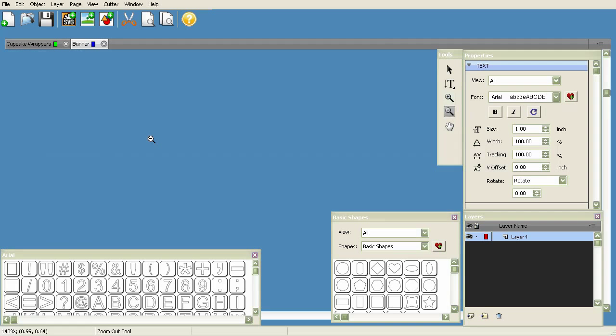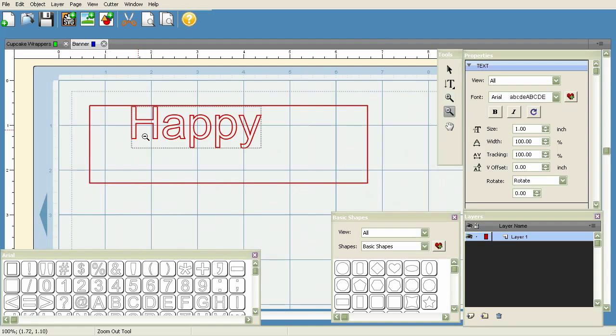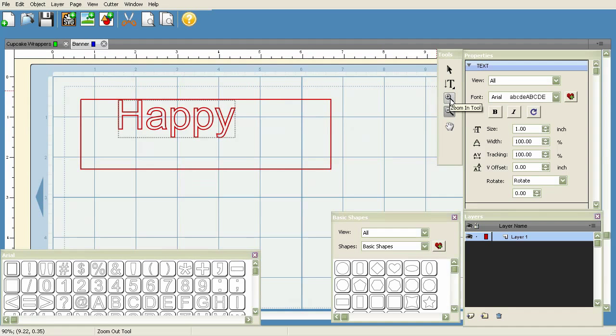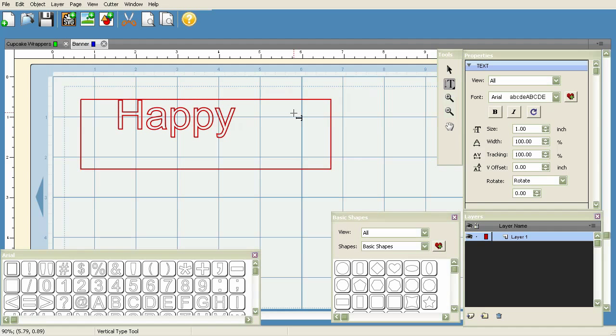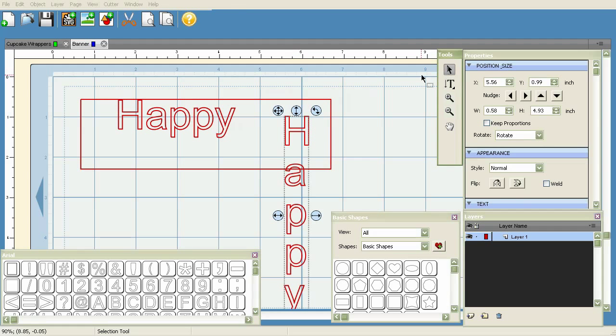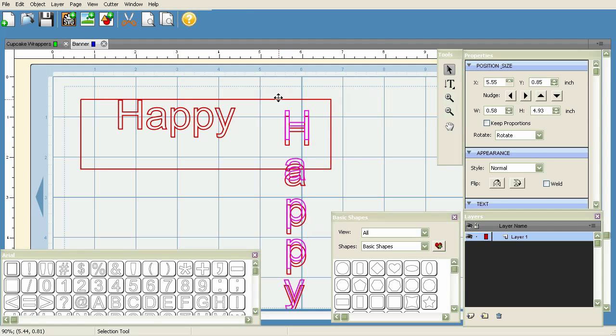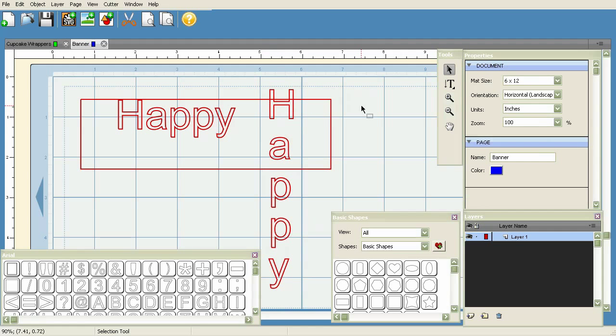You'll notice if I click here and click on the Vertical Type Tool - let me zoom out just a little bit - click on the Vertical Type Tool, it's already selected. Click here and type 'Happy' and you can see it types vertically. That's going to conclude it for this video, and let's go ahead and get started on the next one.